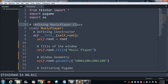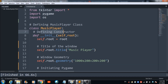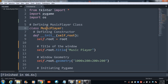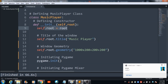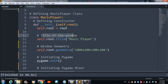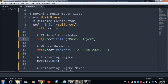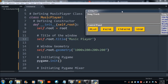Once you are done importing these packages, you have to define the music player class. This is the main class named 'MusicPlayer'. After that we need a constructor, defined with 'def __init__'. Then we set 'self.root = root'. For setting the title of the window, we use 'self.root.title()', which produces 'Music Player' at the top of the window.